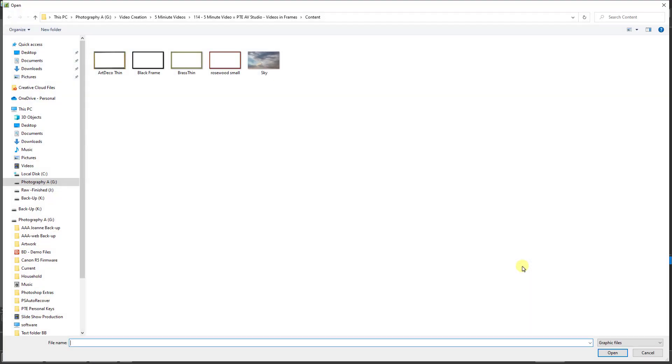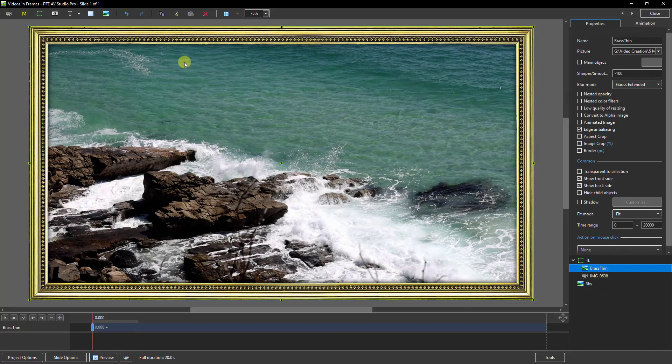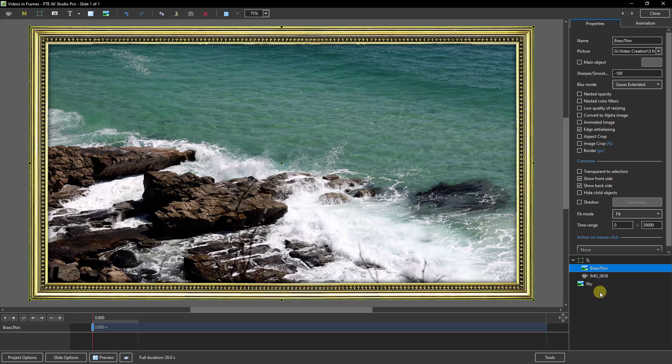But the image is going to be the frame. I'm going to use this one called brass thin. It's a PNG file, so the center of the frame, as you can see, allows the video or image to show through.